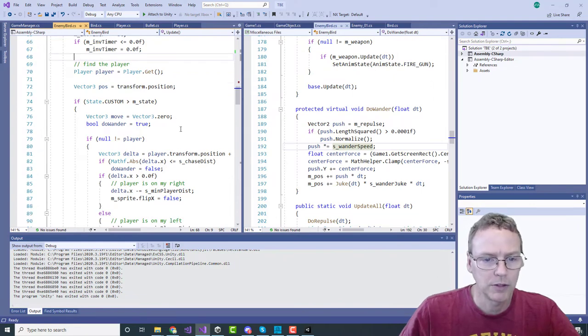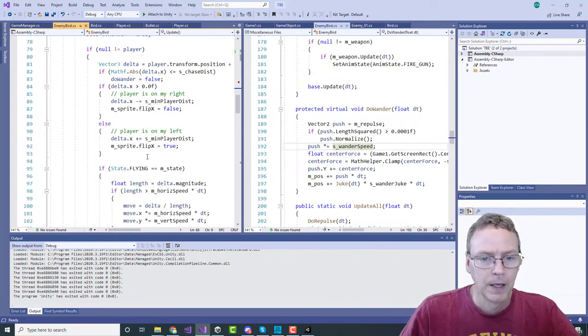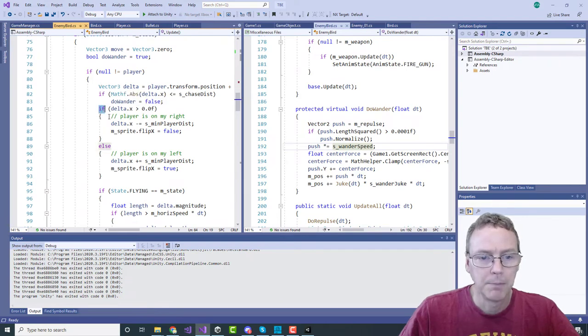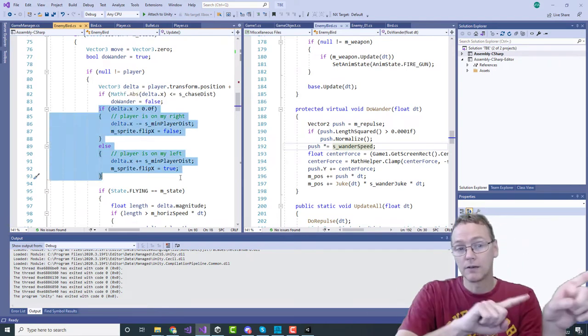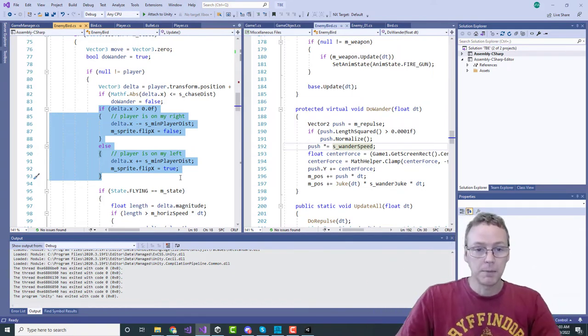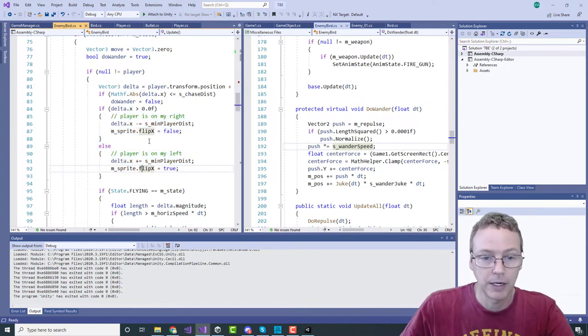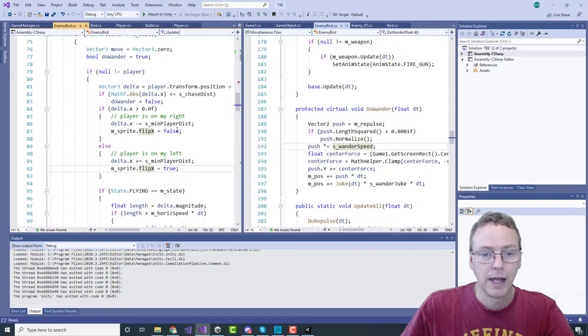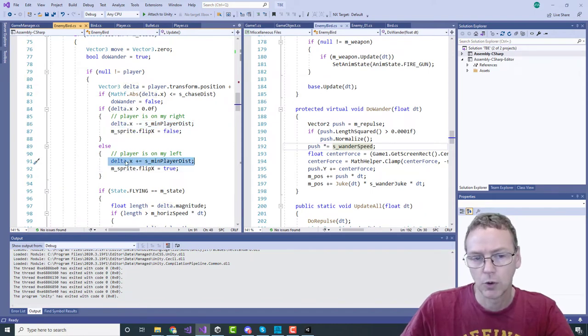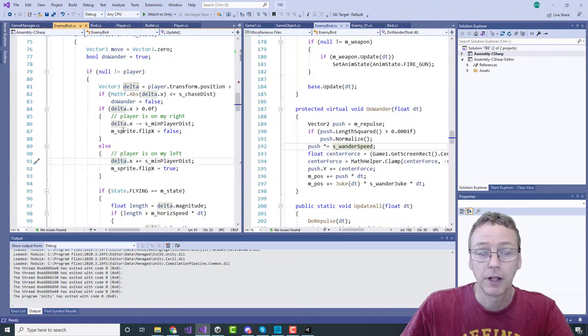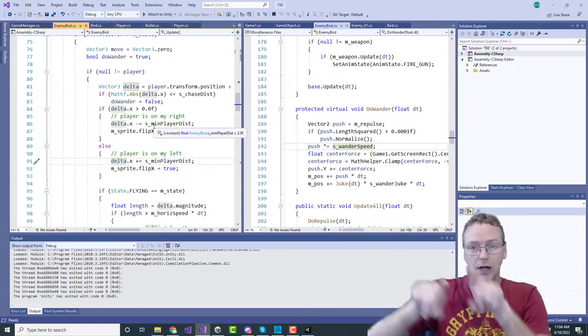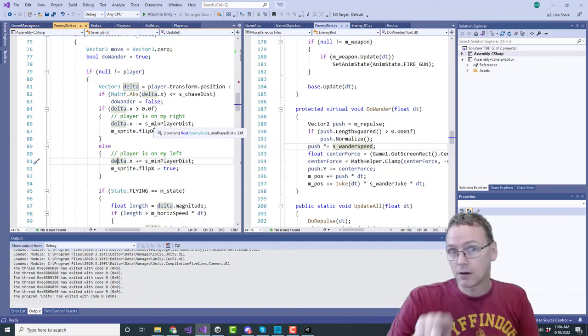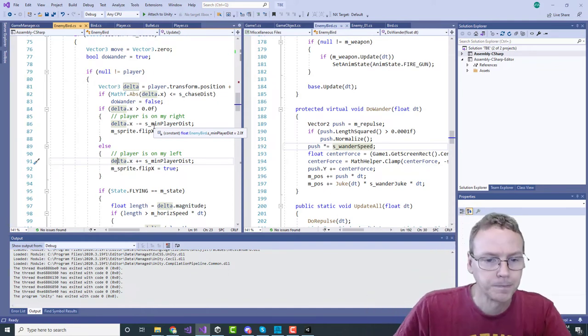Right here we are getting the player and based on which side of the player you're on, they automatically turn to face the player. They'll offset their goal location - the goal location is described by this delta variable - they'll offset it to be a little bit on the side that they're on so they don't try to go straight to the player.